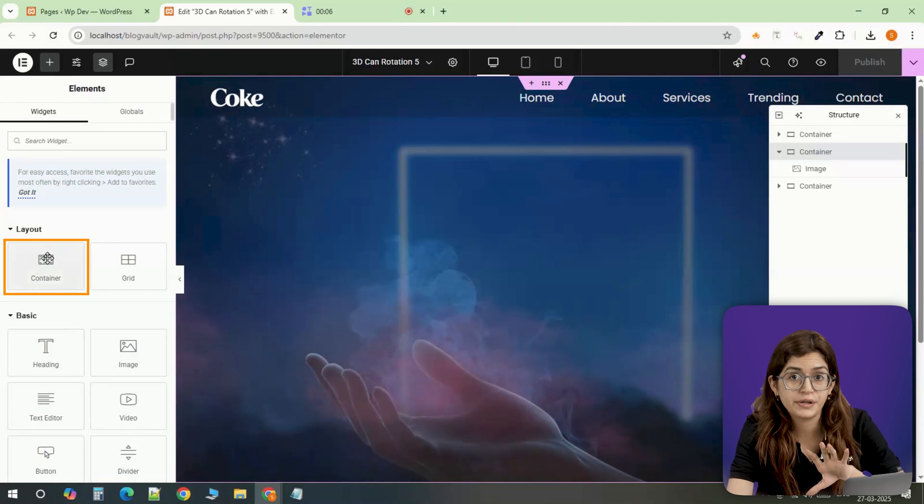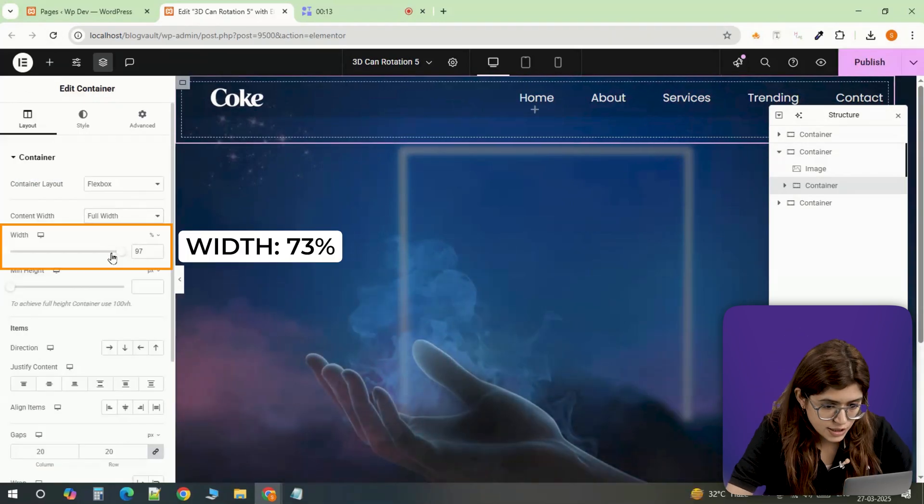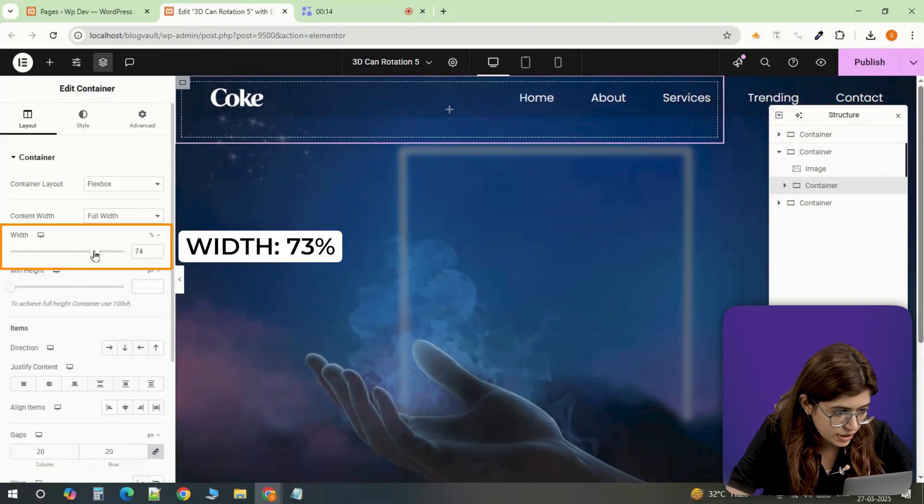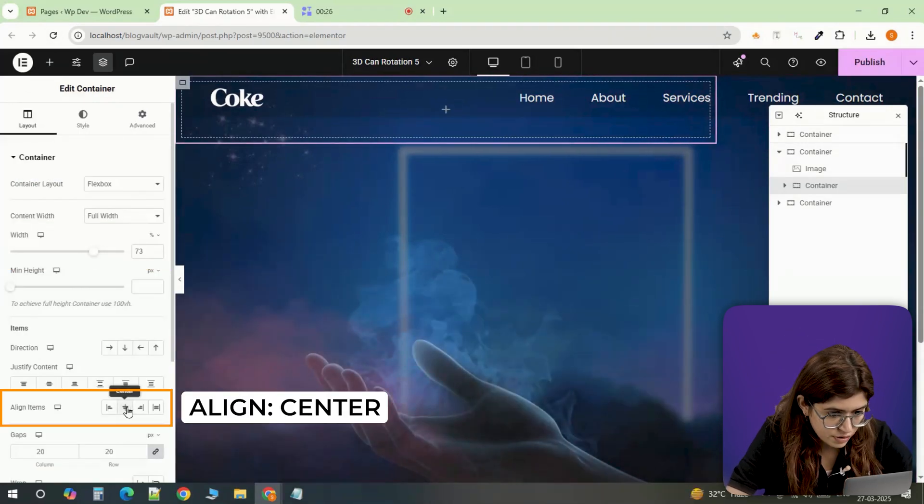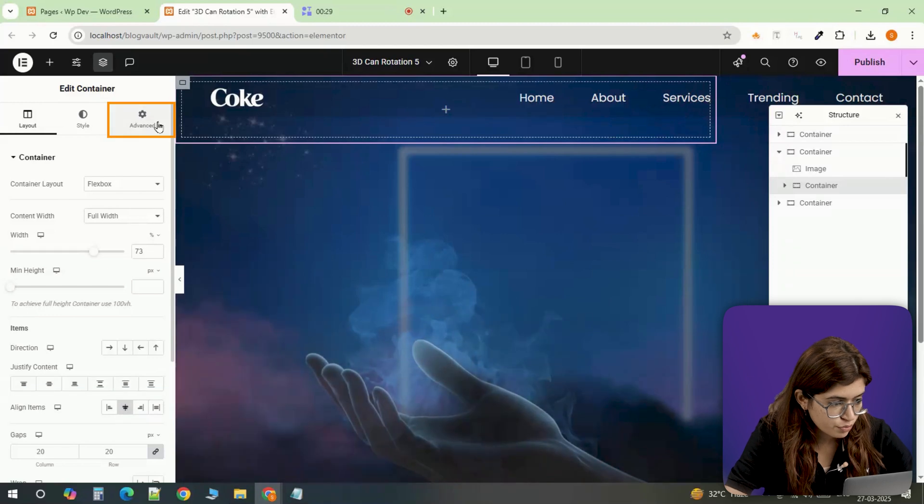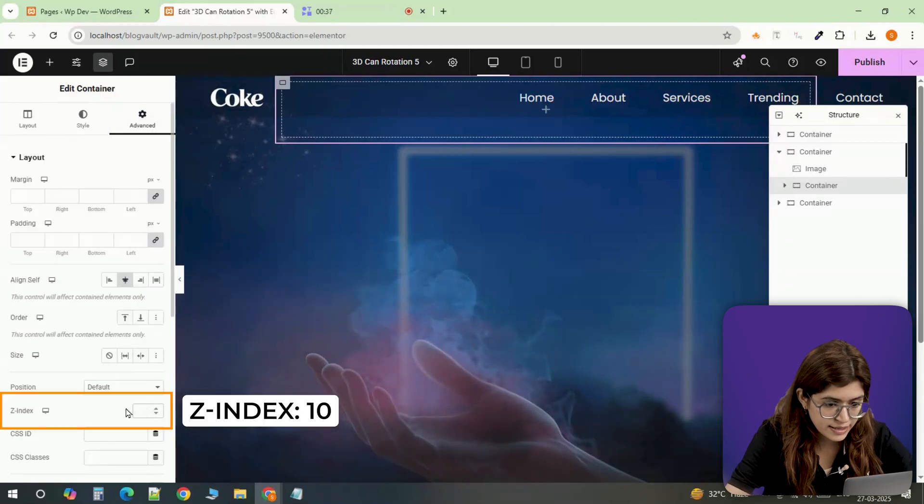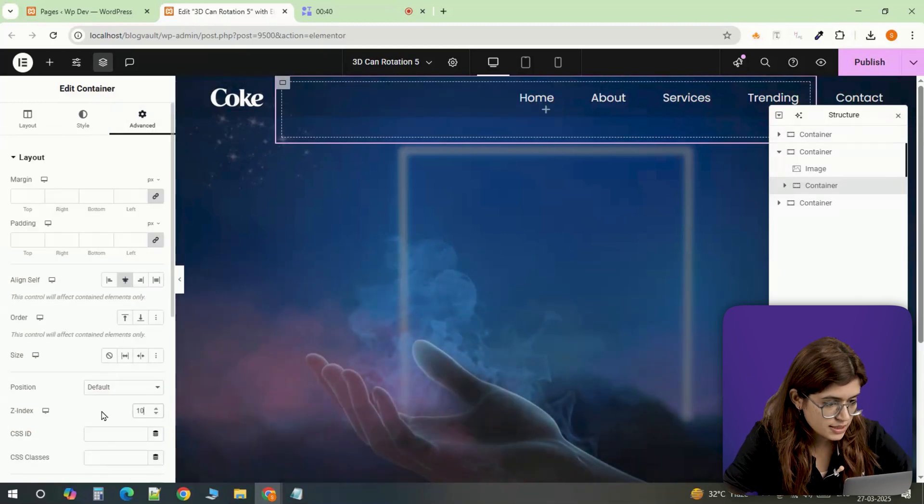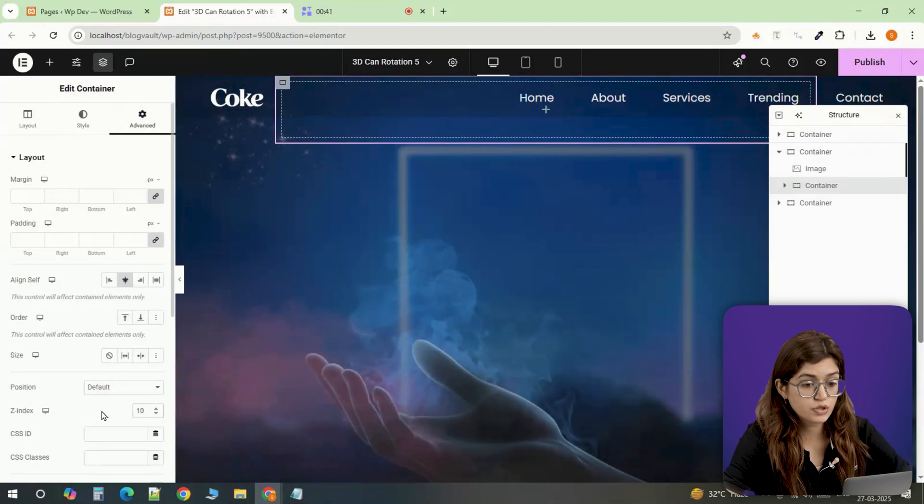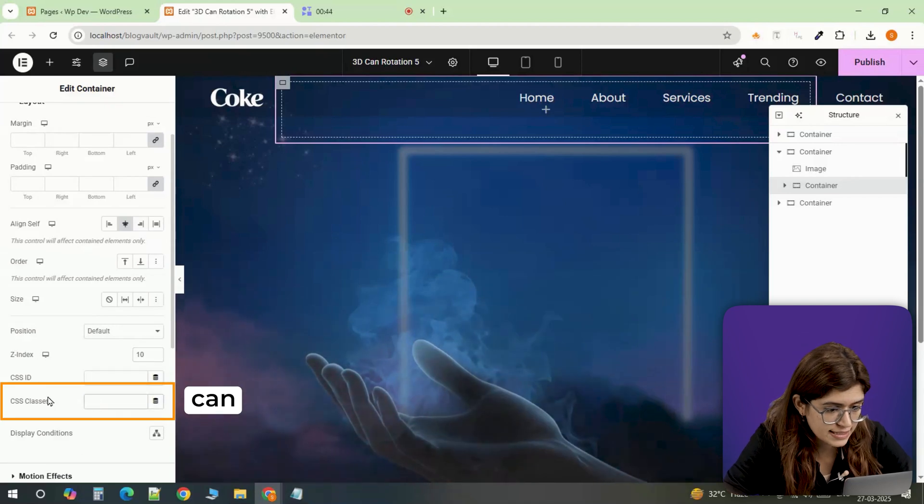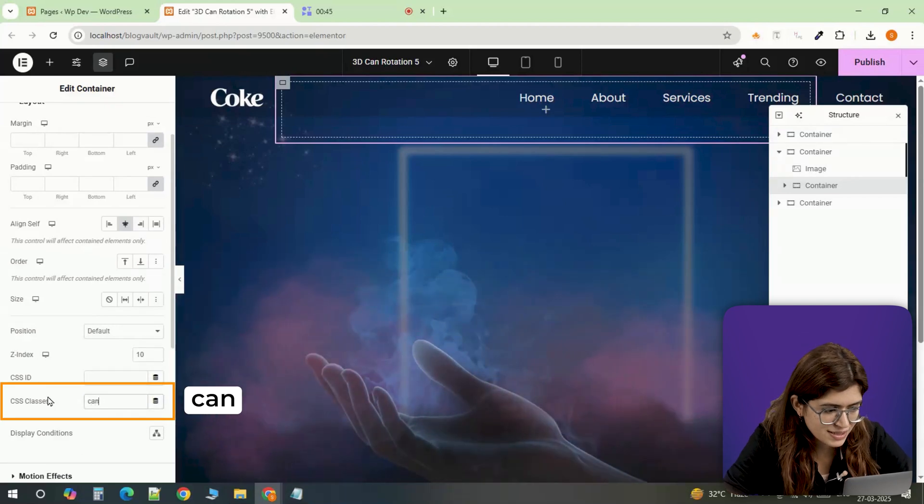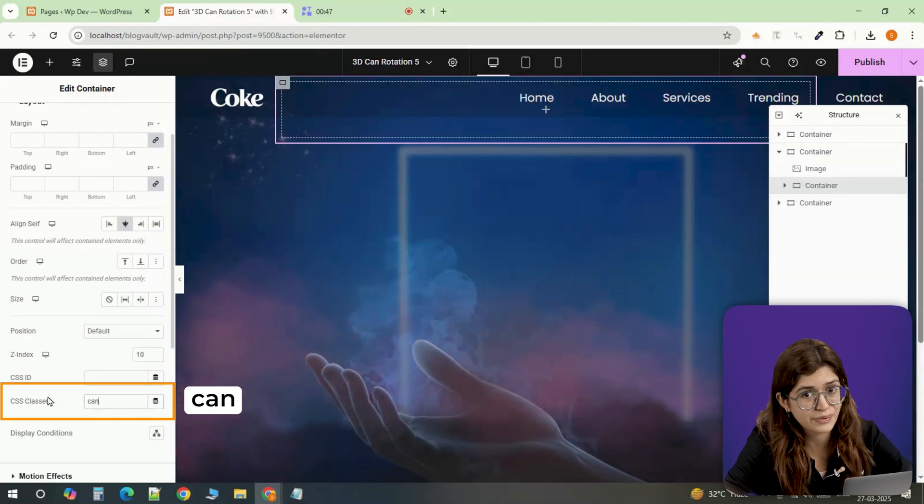Now we need a full width container to hold everything together. I'll set its width to 73%, align items to the center, and to make sure it sits above everything else, I'm setting the Z index to 10. This is our main wrapper so I'll assign its CSS class name can to make the styling easier later when we add the code.